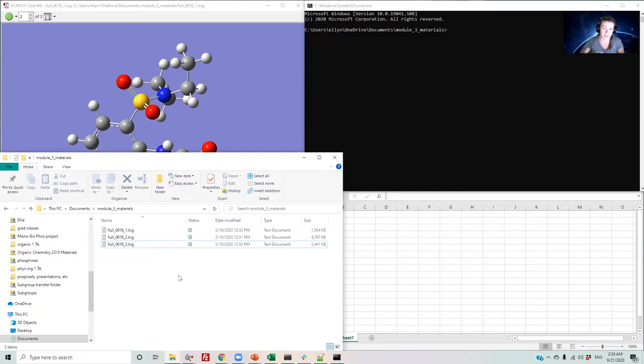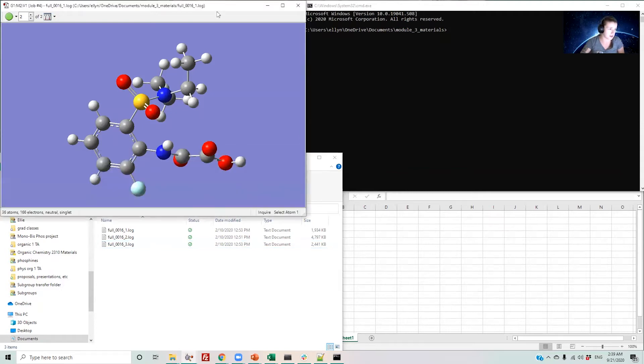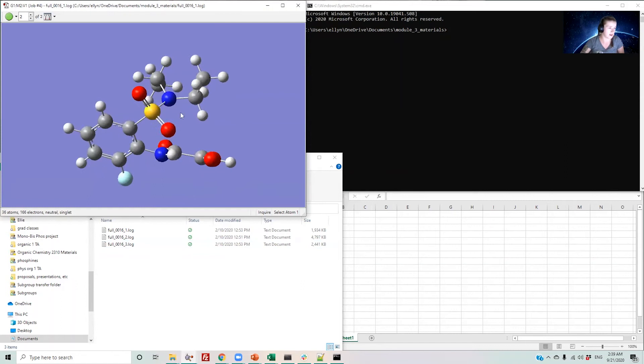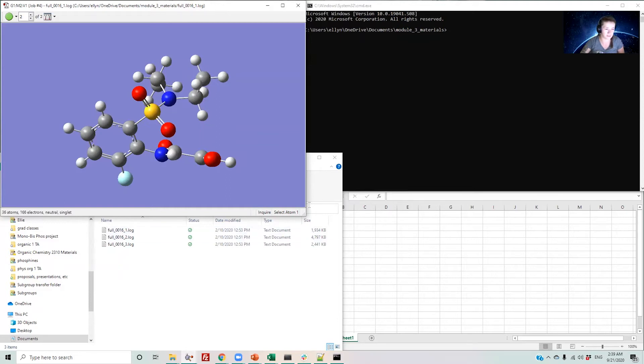But if you don't know your atom numbers, one easy way to find them is to use GaussView. For instance, I have one of my molecules open here and I can hover over the atom I'm interested in, this nitrogen, and down here in the bottom corner, it shows me that this is atom number 22.